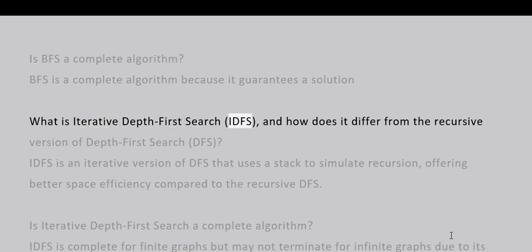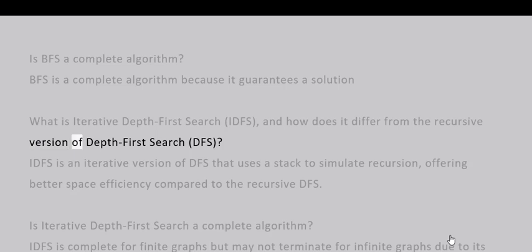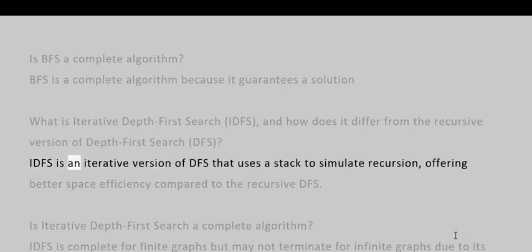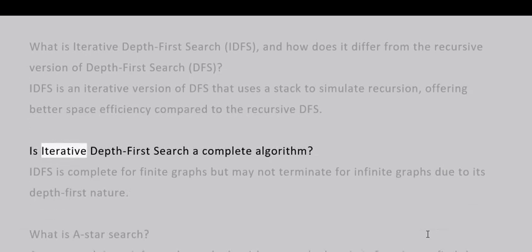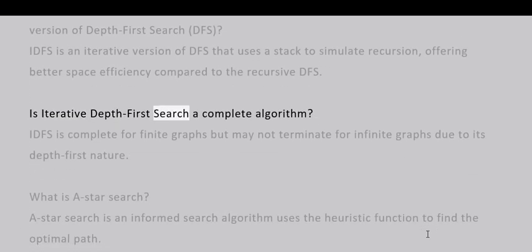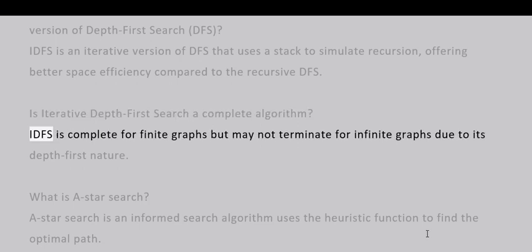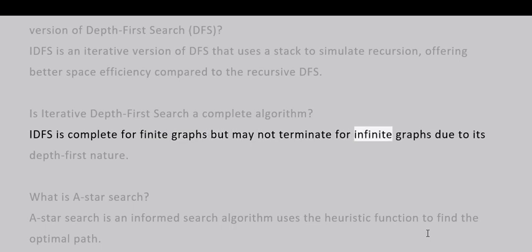What is Iterative Depth-First Search (IDFS) and how does it differ from the recursive version of Depth-First Search? IDFS is an iterative version of DFS that uses a stack to simulate recursion, offering better space efficiency compared to the recursive DFS. Is Iterative Depth-First Search a complete algorithm? IDFS is complete for finite graphs but may not terminate for infinite graphs due to its depth-first nature.